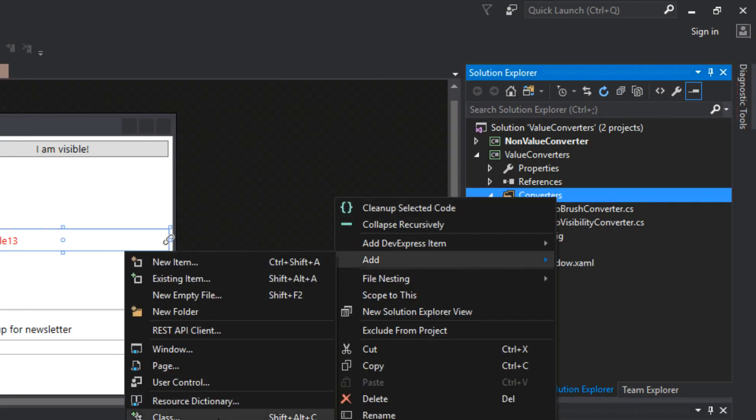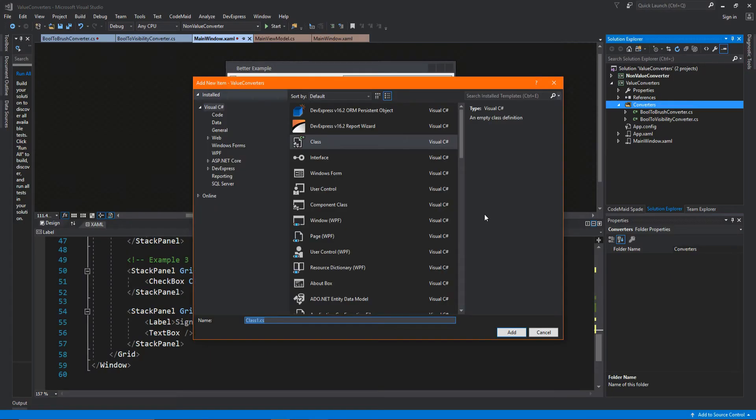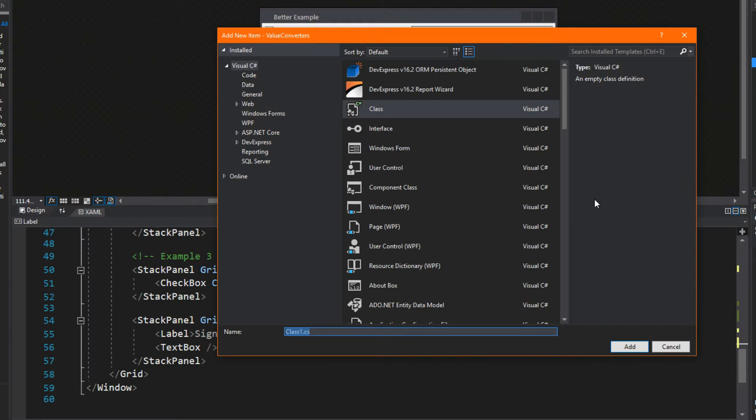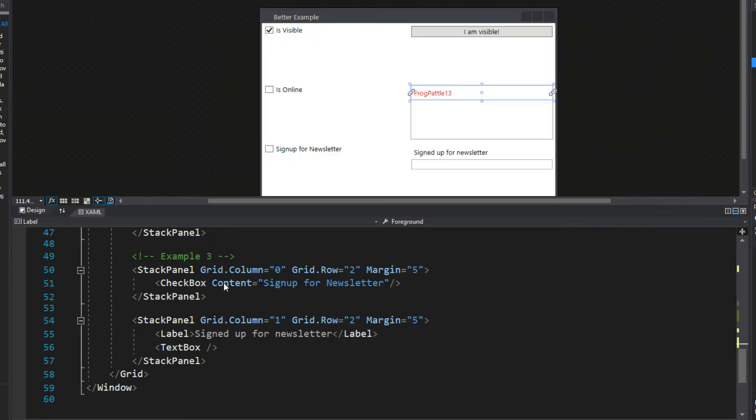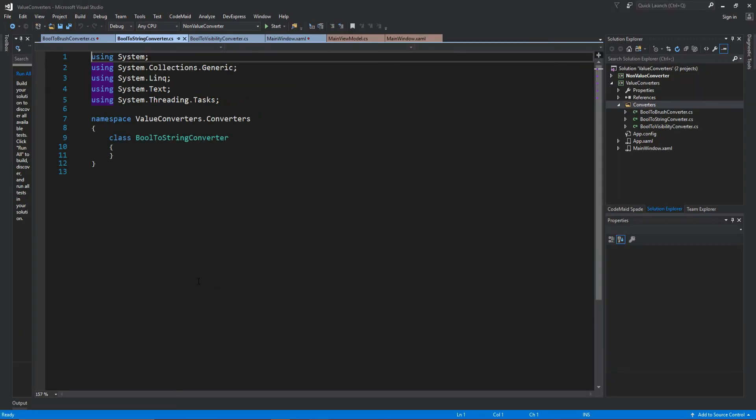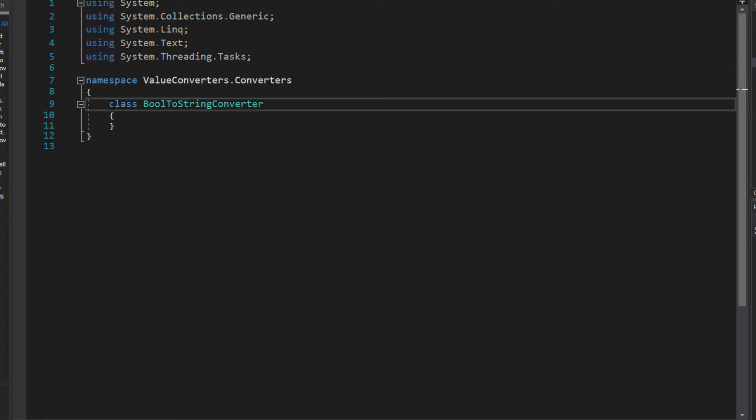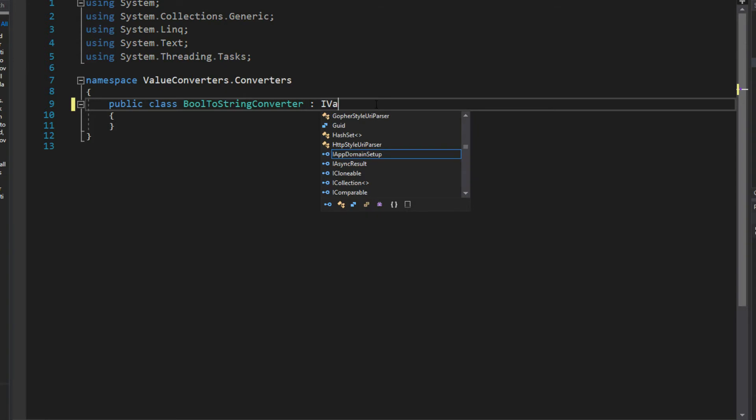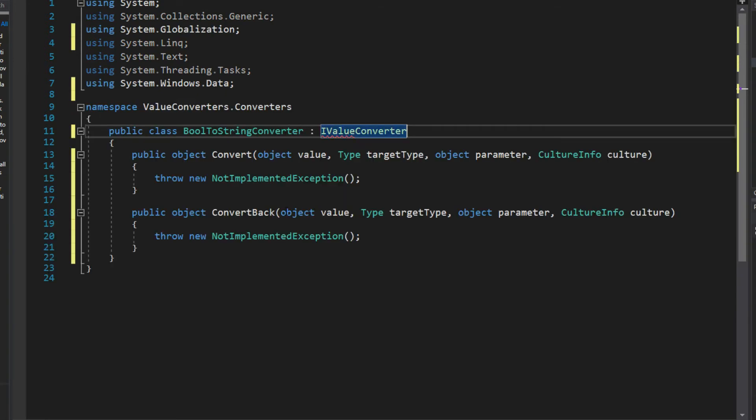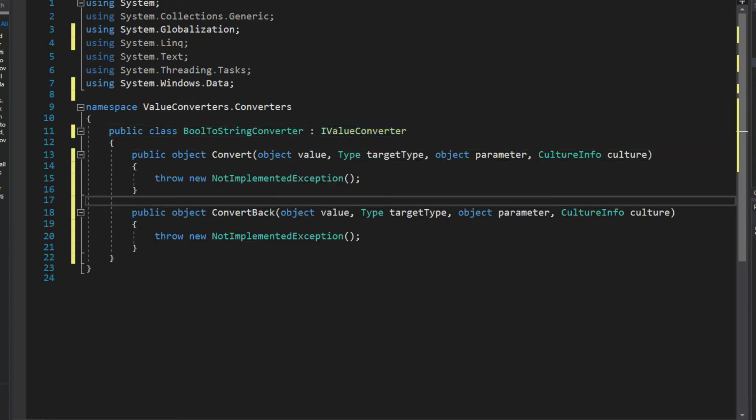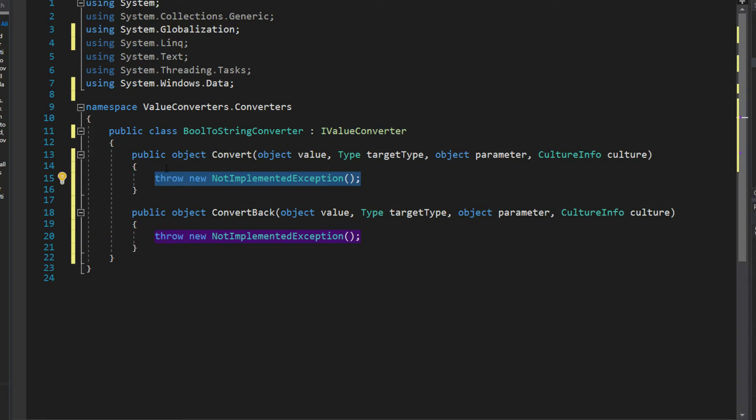We're going to lastly go over here to our converter and create a final class here. We're going to call this BoolToStringConverter. We are going to go through our process one more time and now we are actually going to use both of these methods.